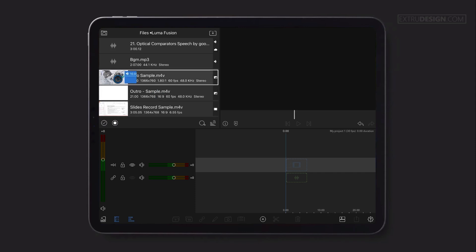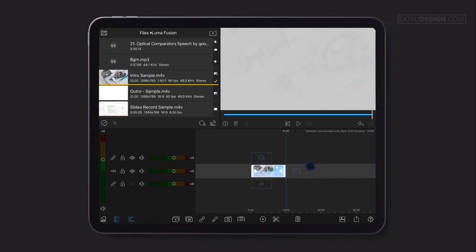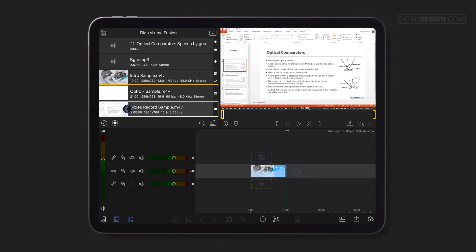To insert a clip from the media source, hold down the clip and drag it into the timeline area and drop it. That's it. Another way to add a clip is to double-click on the clip you want to add. It will automatically add to the timeline.